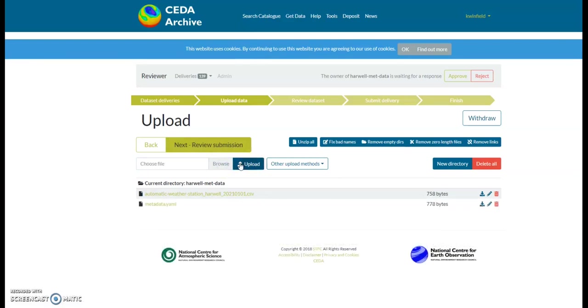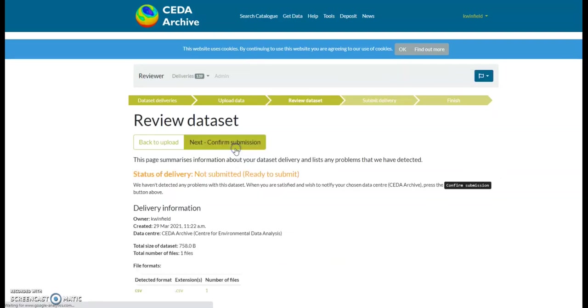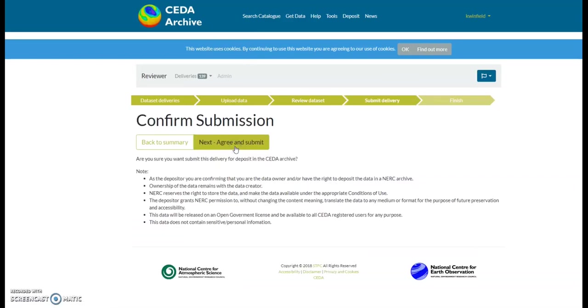When you're happy with everything, click on review submission, and once you've reviewed your submission, click confirm submission. Then agree and submit.